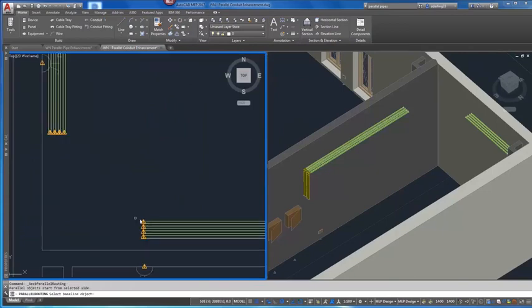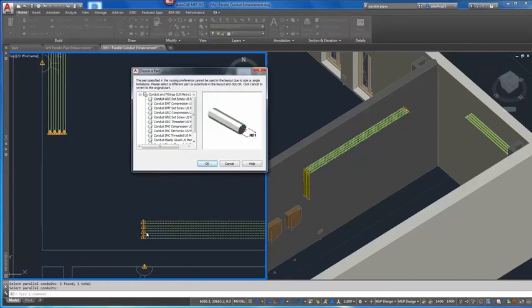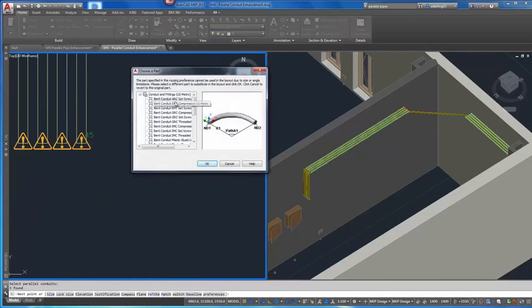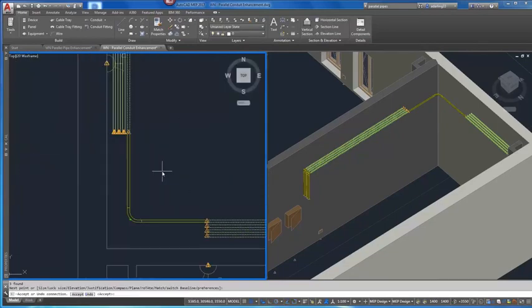AutoCAD MEP supports the design of comprehensive systems for commercial, institutional, and residential building plans.